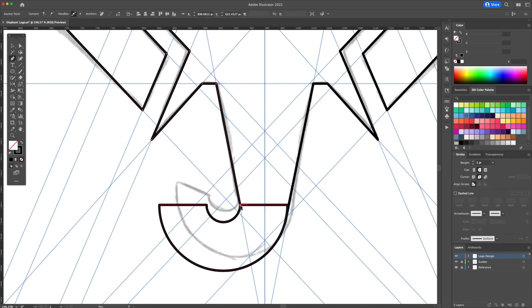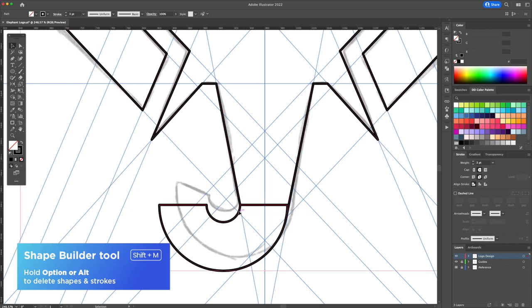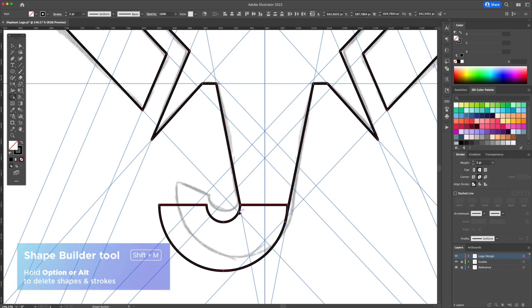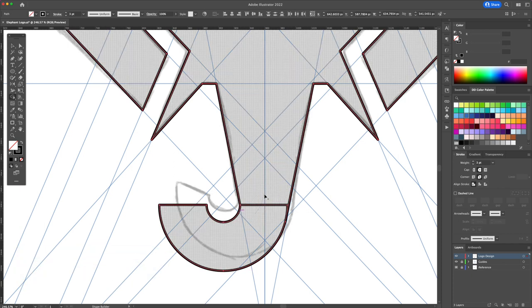Finally we will combine everything together by selecting all. Activating the shape builder tool and click and drag to combine the shapes together.